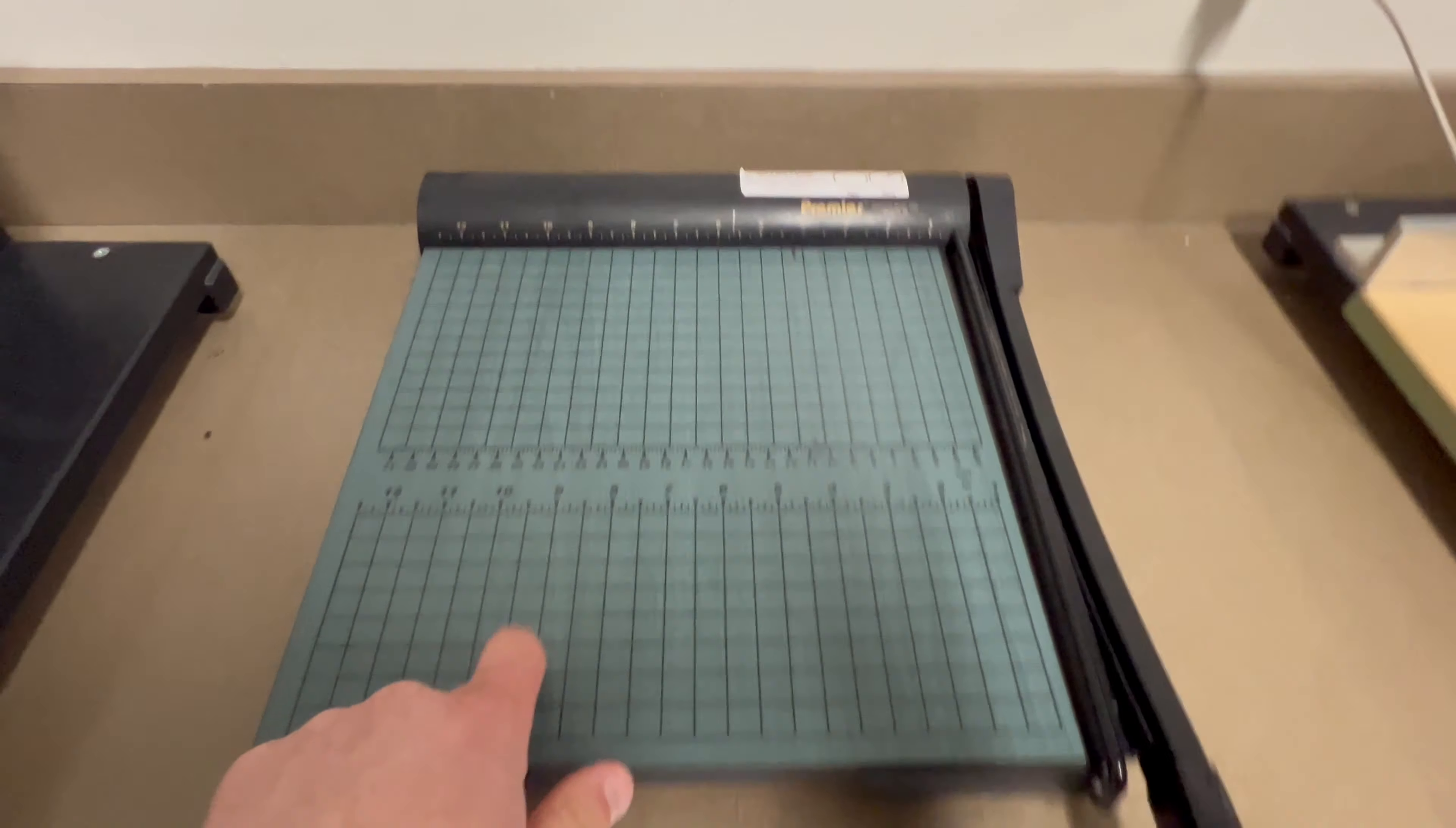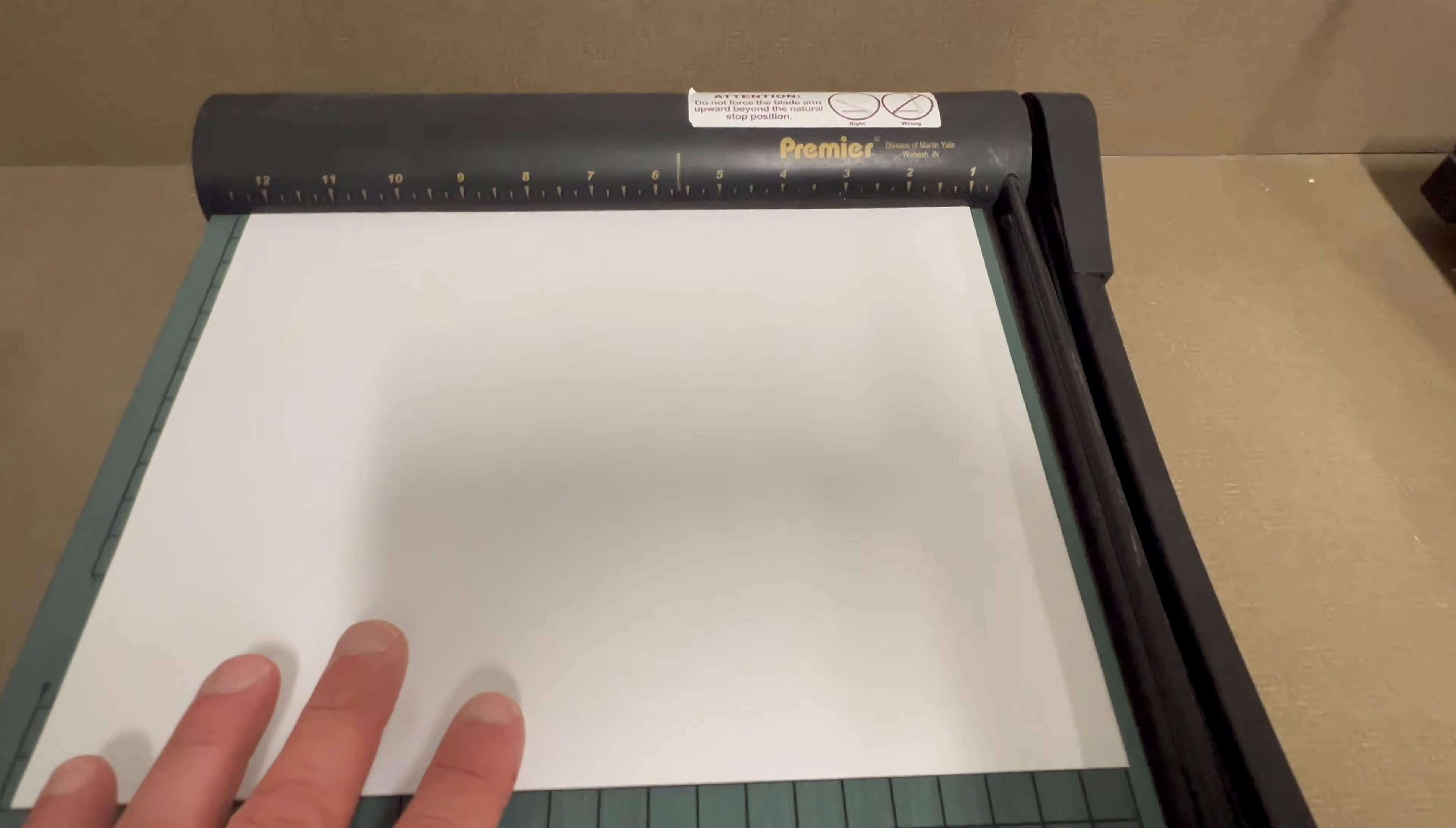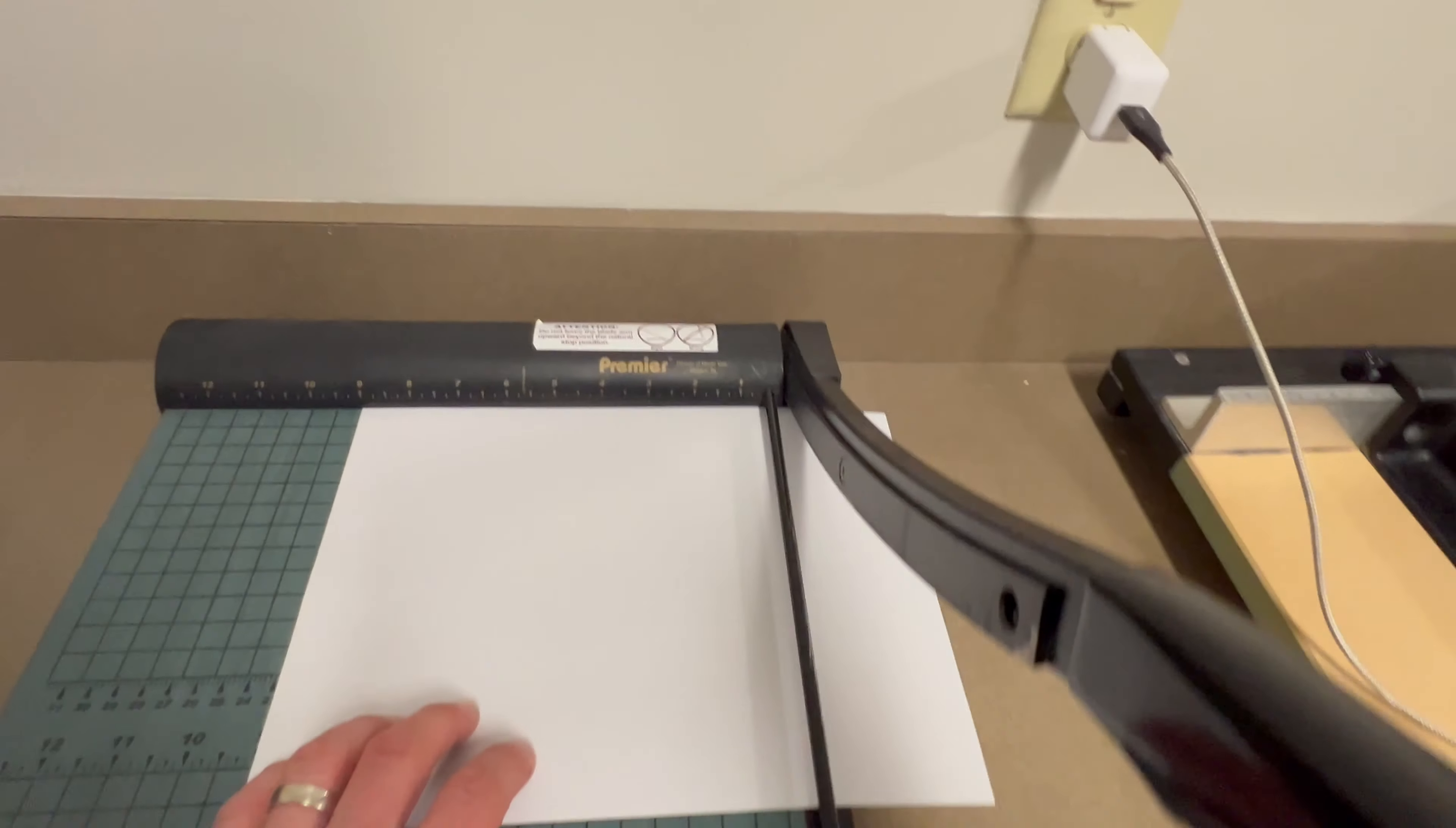This is what I recommend for you. It's got the numbers here so you can have precise measurements. You can see that right there. And then I'm going to lift this handle, and let's say we want to cut at nine inches there, and then we drop the handle down.